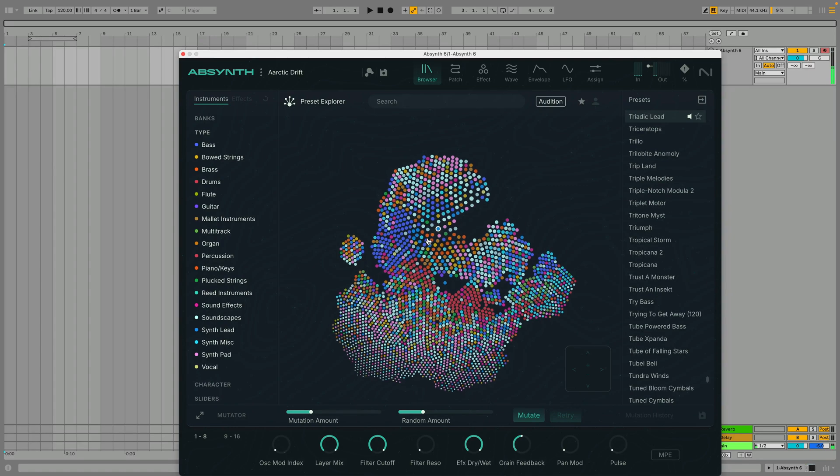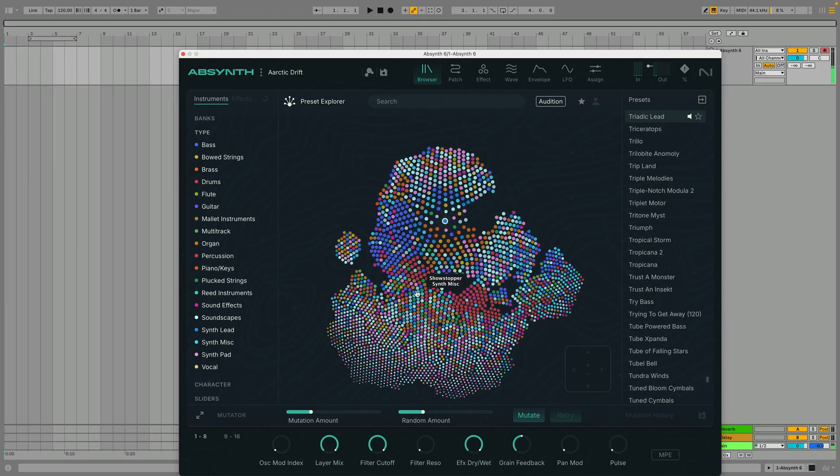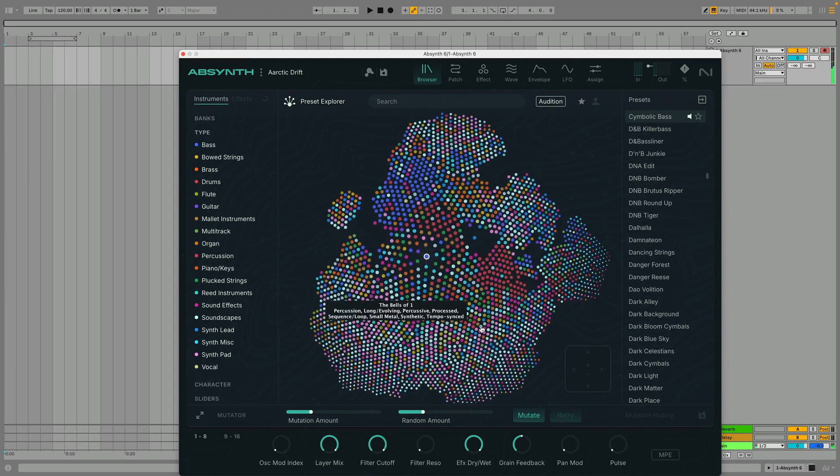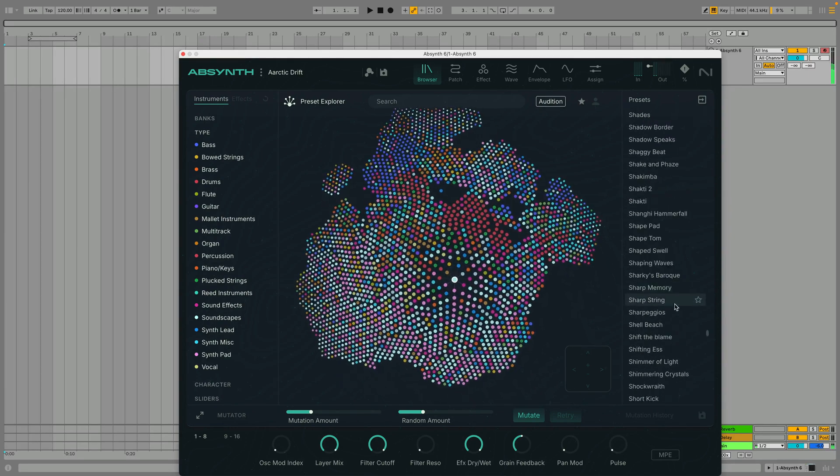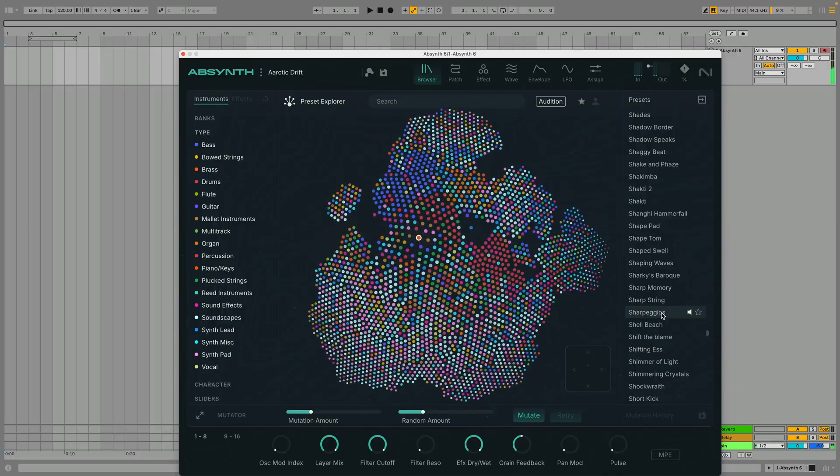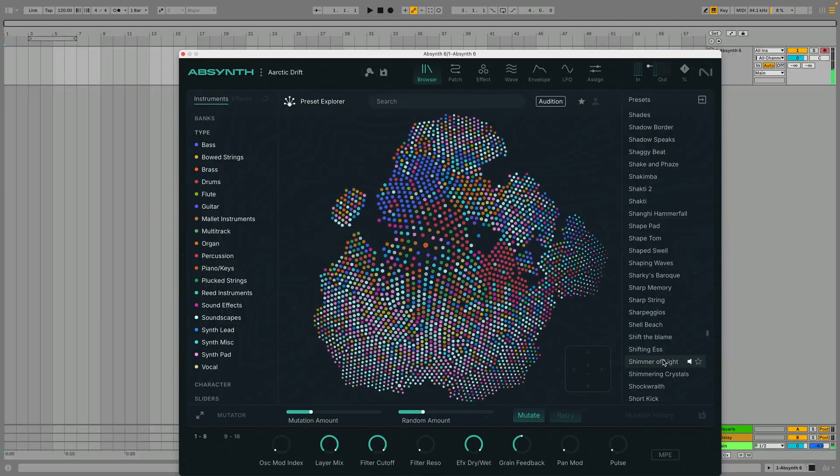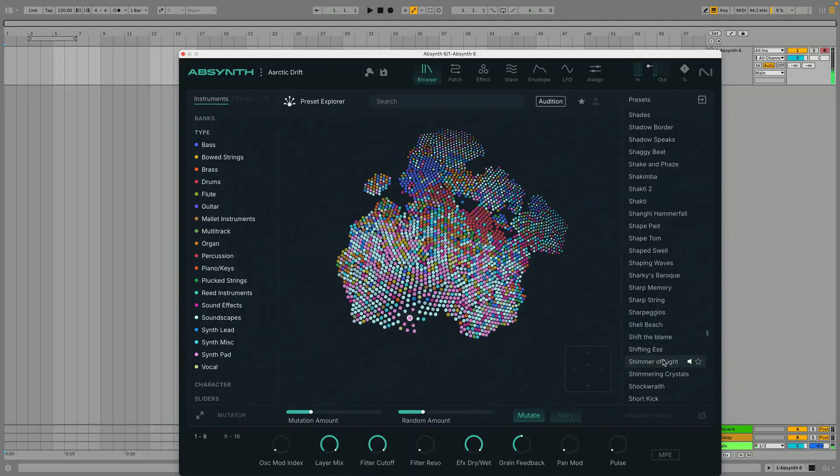In this guide to the browser view, we'll show you how you can find the perfect patch and quickly create unique variations of sounds with the Sound Mutator.